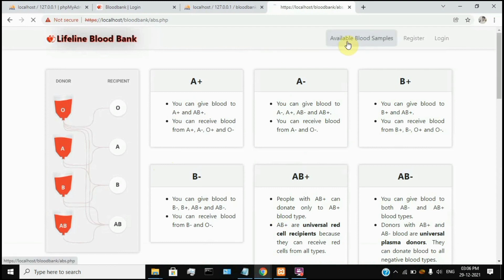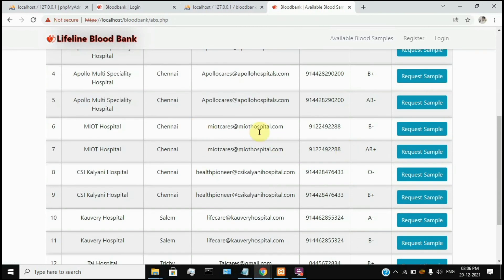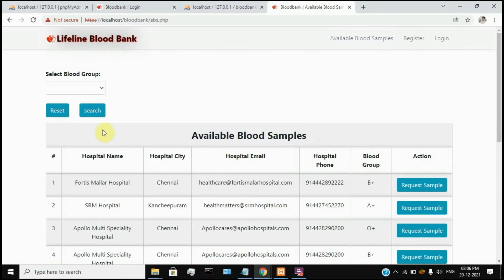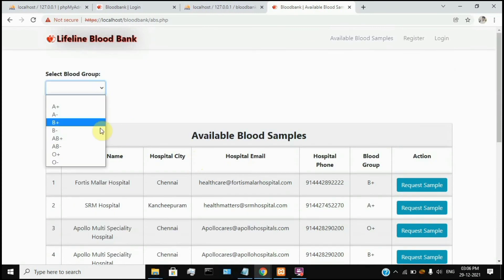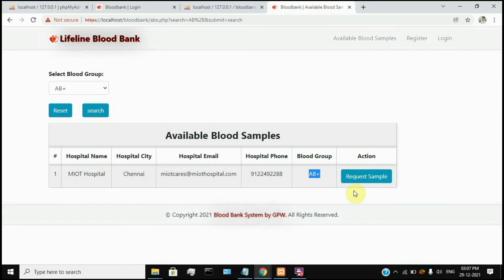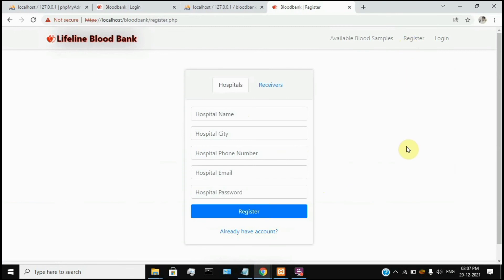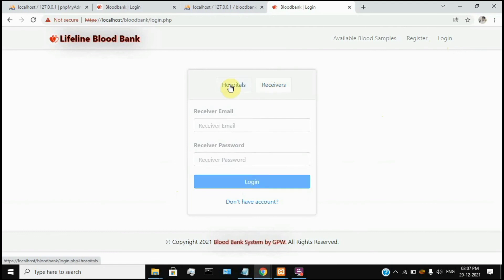You can view blood samples using this button — here is a complete list. If you have any blood samples available, you can see all the samples. If you have any list, you can use the filter option to search for any blood samples. You can register a new hospital name using this page. If you have a new receiver, you can register on this page. If you have any existing users, you can log in as both hospitals and receivers.